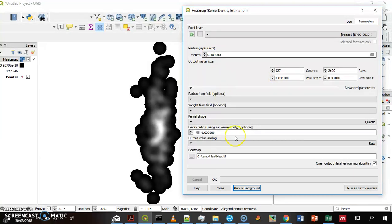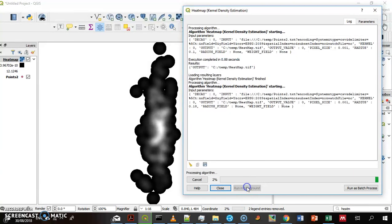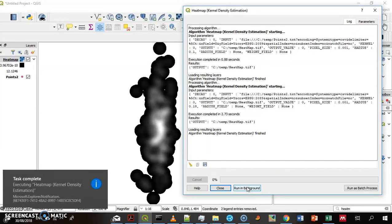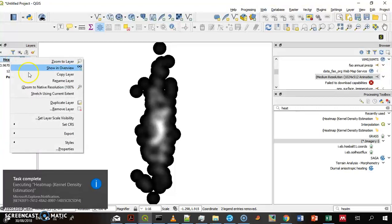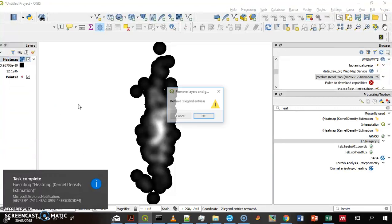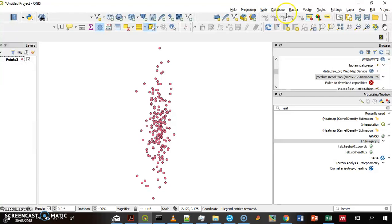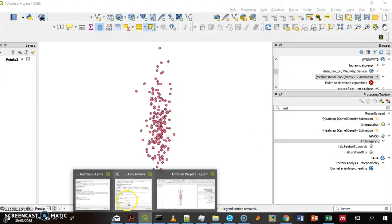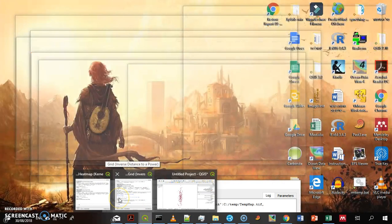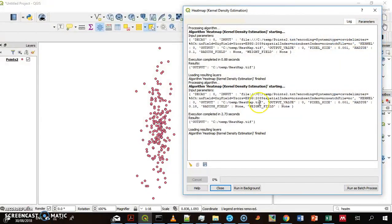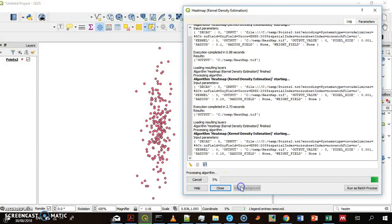And run it again. Just one second. Remove the old one so we can see the changes. Go back to the heatmap and run it.